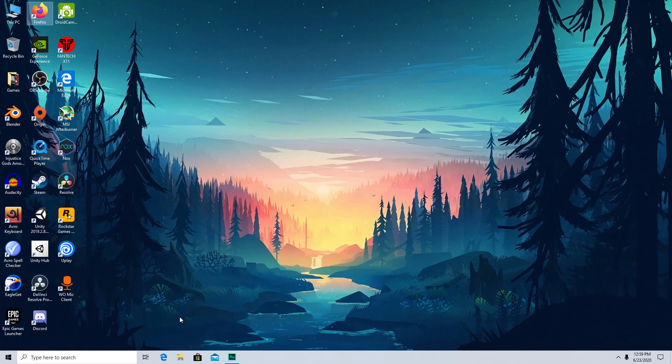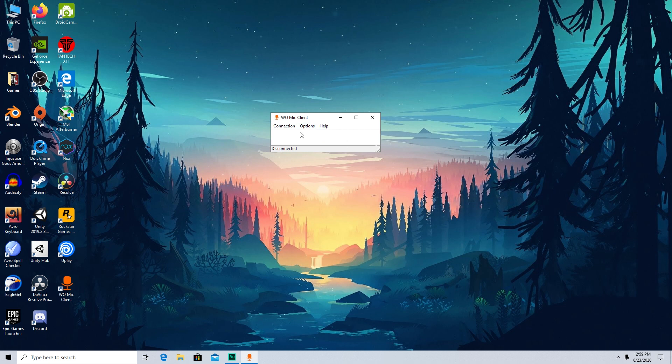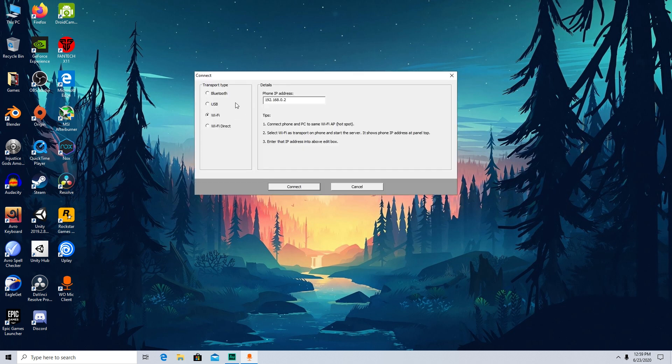Now after installing and doing everything, open the app on PC. It will be on desktop or you can search it if you don't find it. It's called WO Mic Client so just open it. After opening it you will find the option called Connection so just go to Connect.